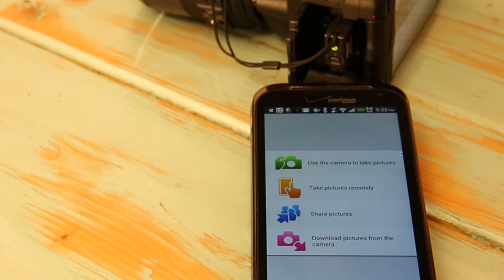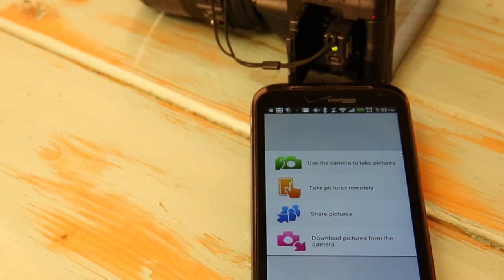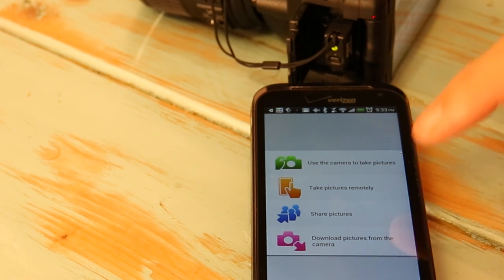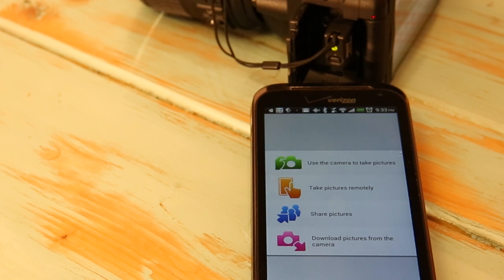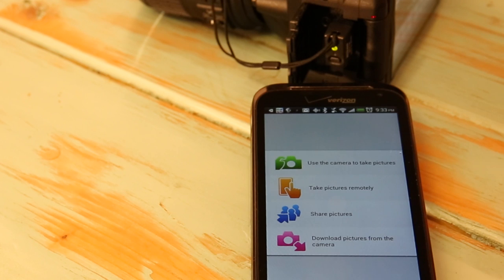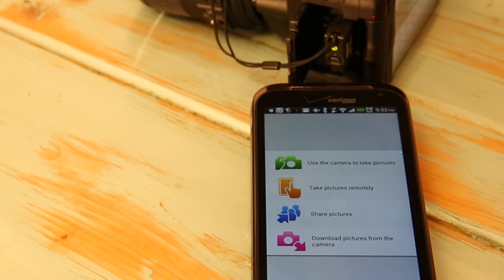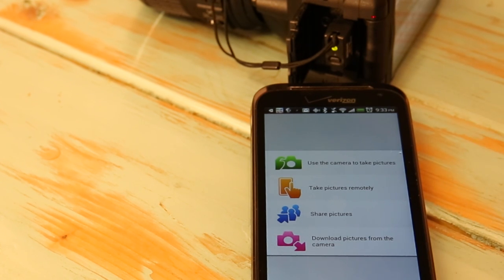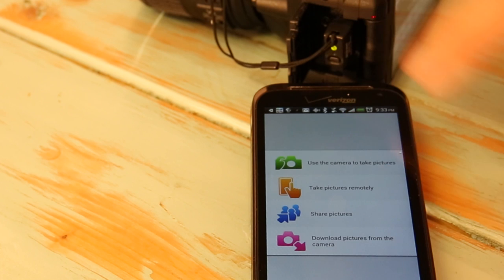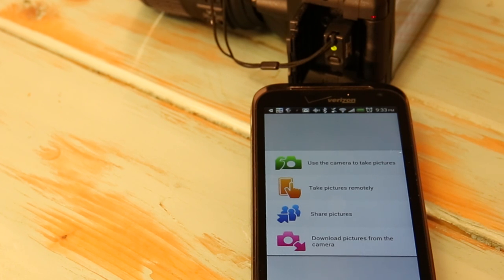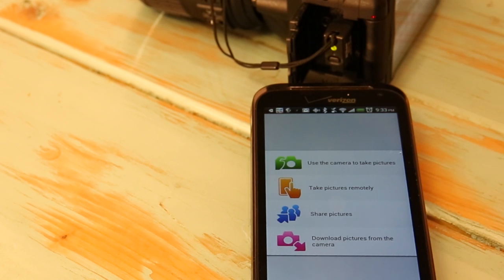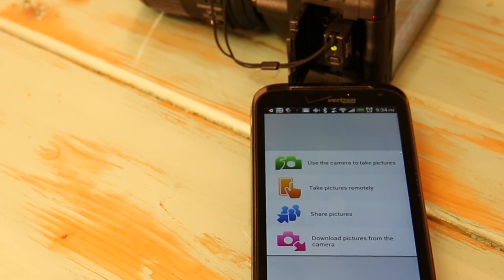So this is the Nikon wireless adapter, the WU-1A. The app is free and it's called the wireless mobile adapter utility, which also rolls off the tongue. I have heard that this is only available in North America and maybe even the United States, so please before you buy this dongle, if you live outside of that area, check to make sure that the app is available to you because without the app it is completely worthless. It's just a little thing that sticks out of the side of your camera and blinks green.